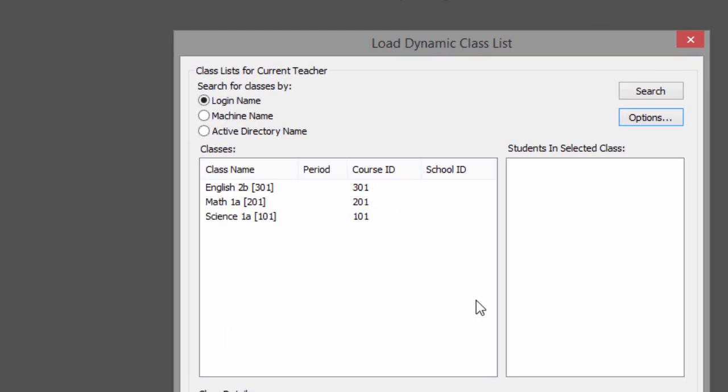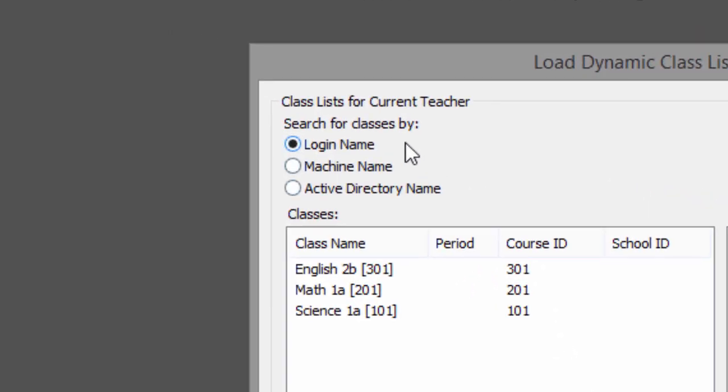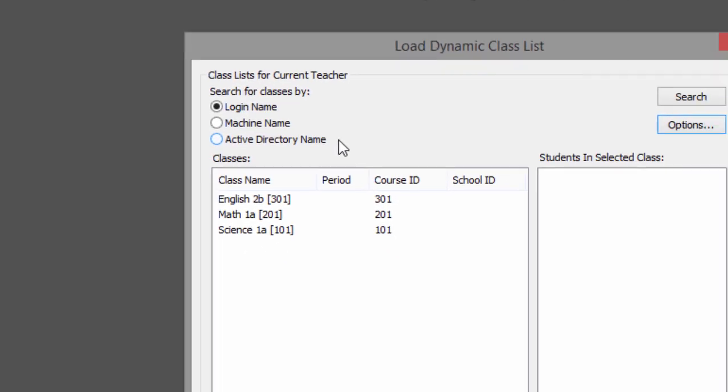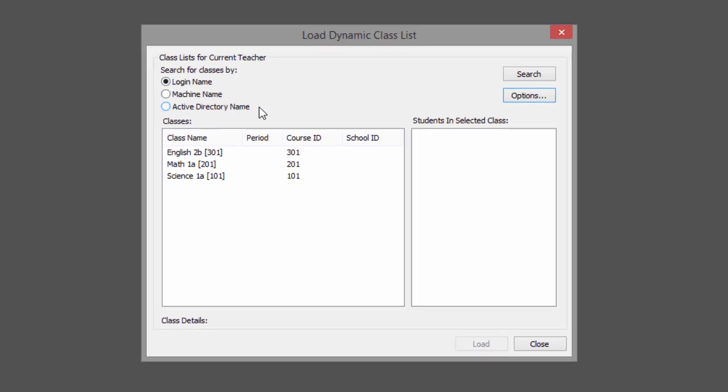Dynamic class lists can be generated based on login name, machine name, or Active Directory first and last name. Make sure to select the one that matches how your organization's lists were generated.